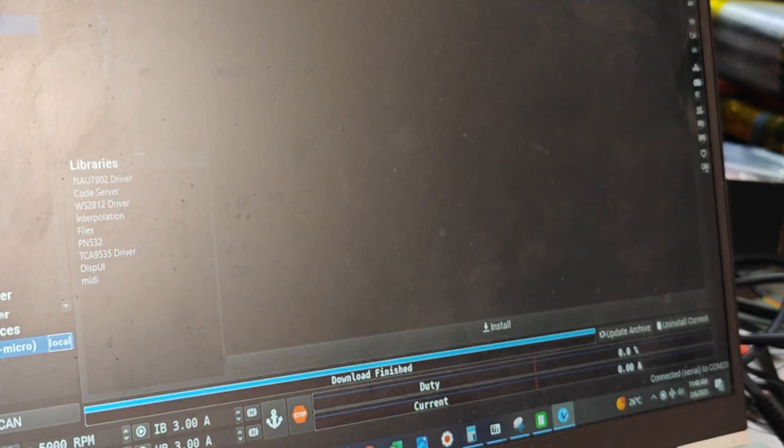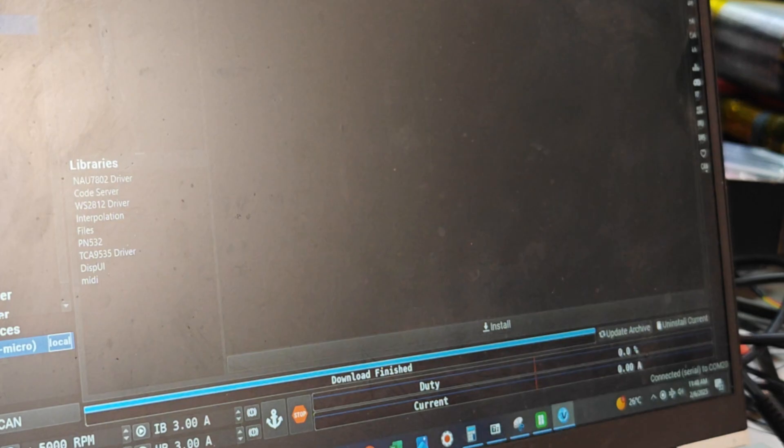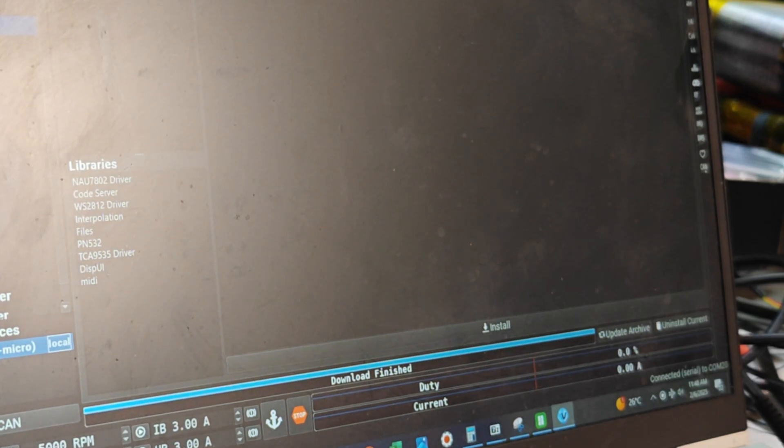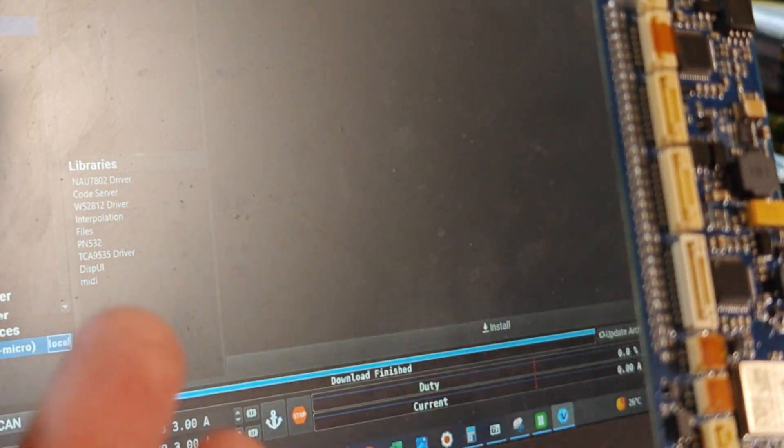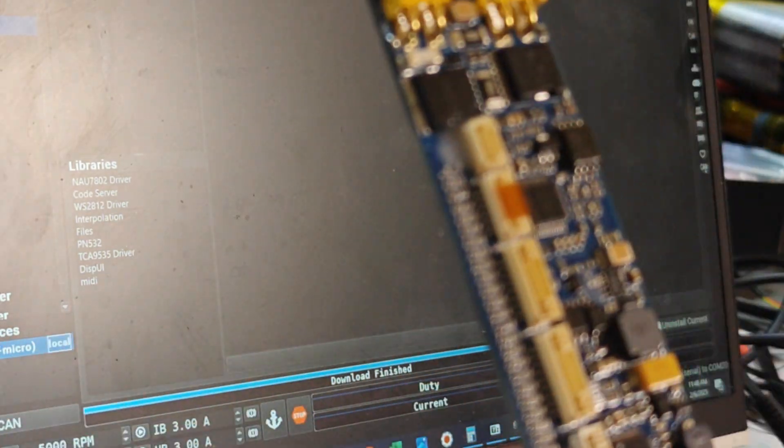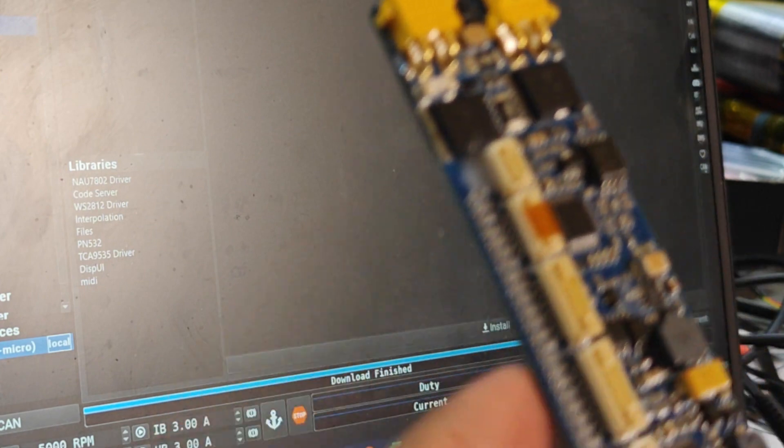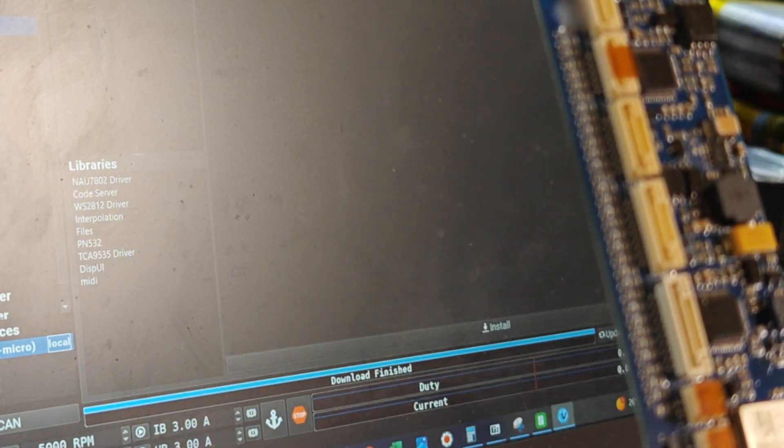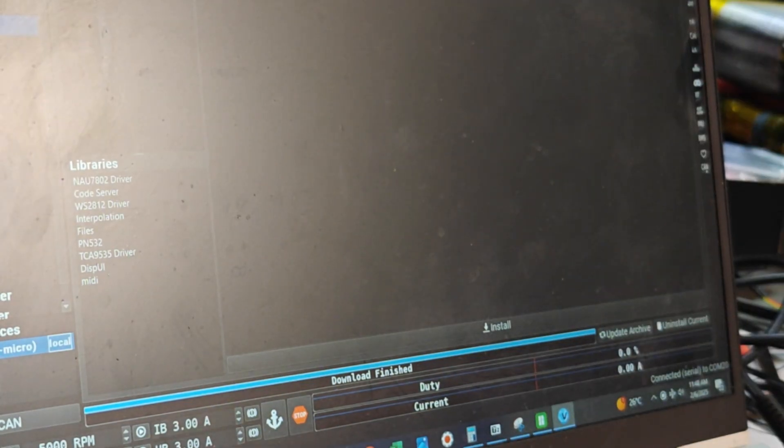You've got the latest package, you've got the latest firmware. Now we need to configure our BMS. That depends on how many cells you're using. Obviously you could use this BMS from anywhere from I don't know, five cells all the way to 32 cells, but we recommend minimum of 18 cells up to 32 cells.